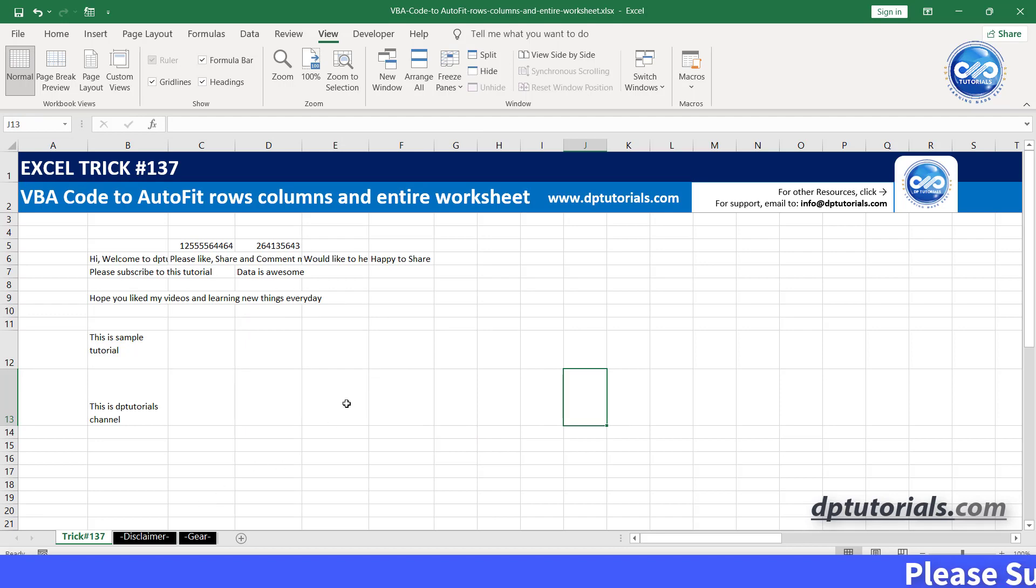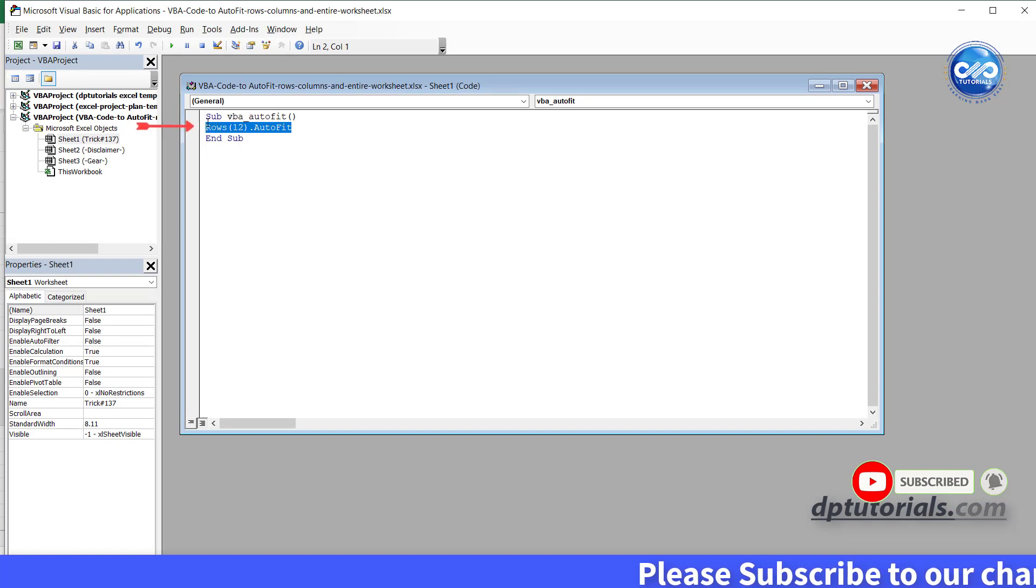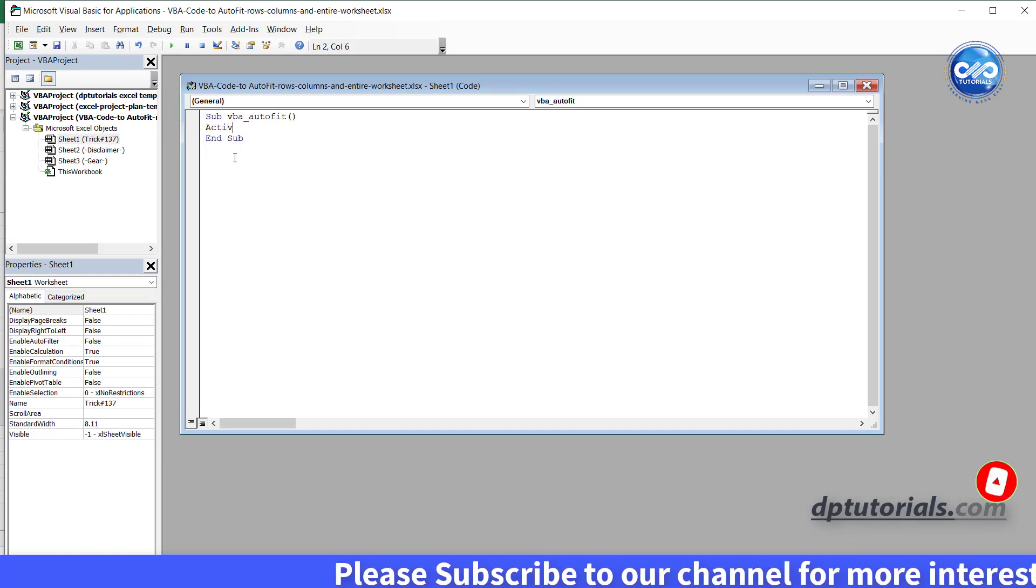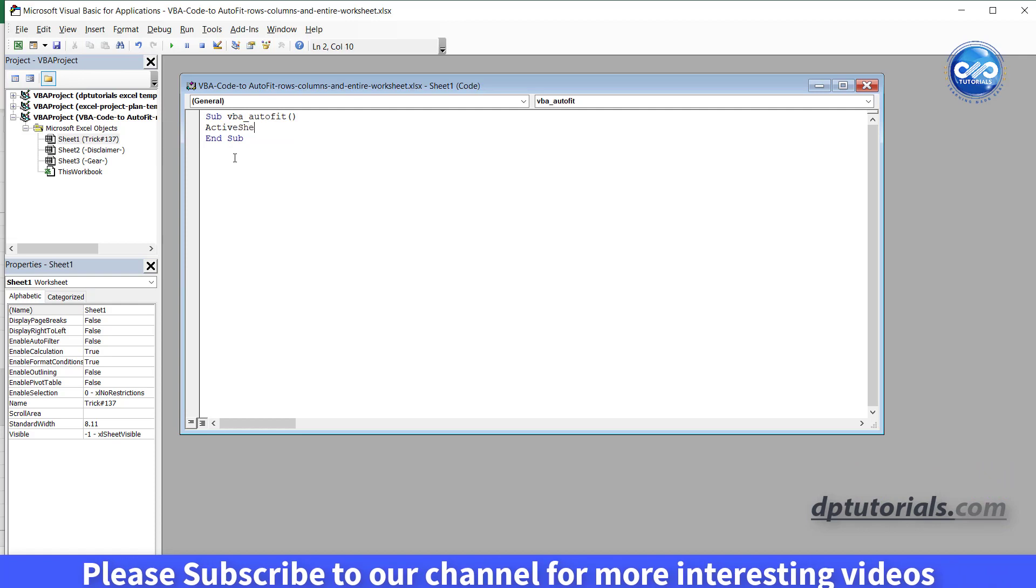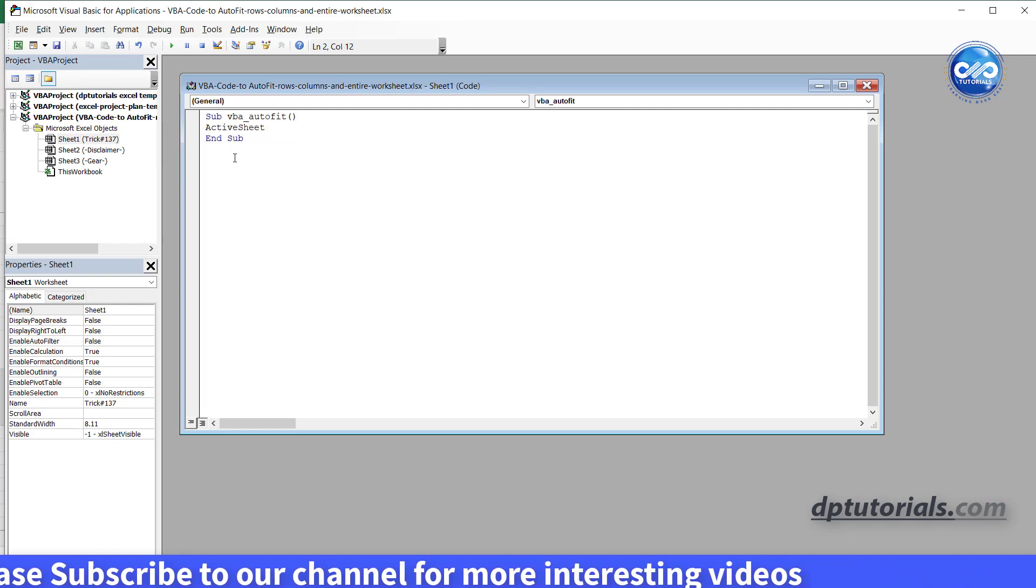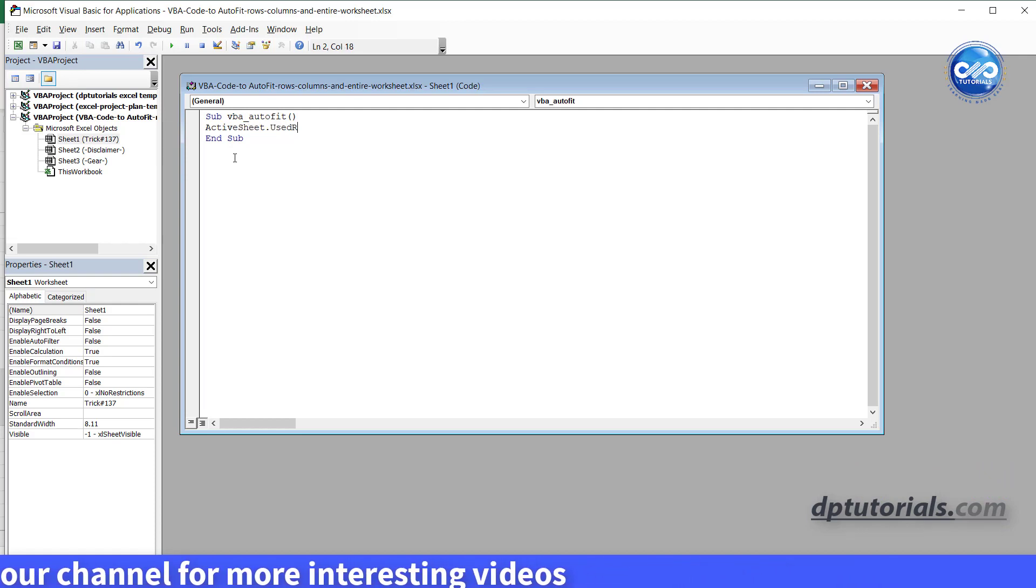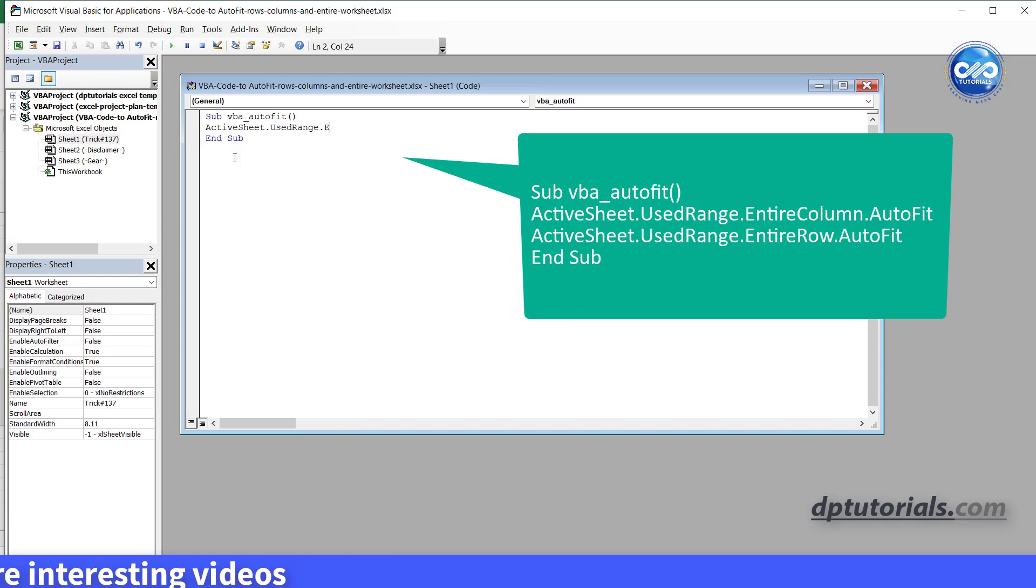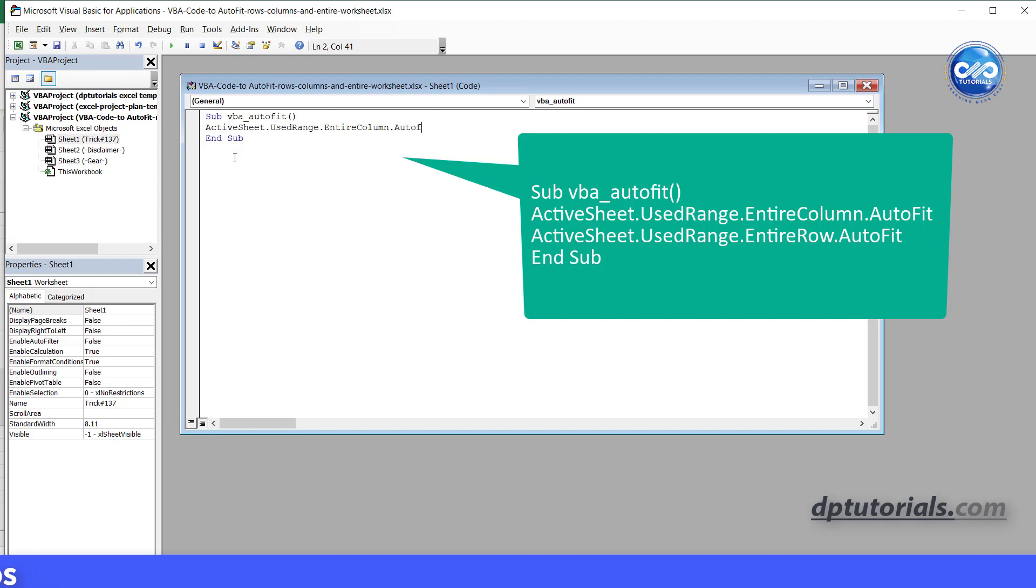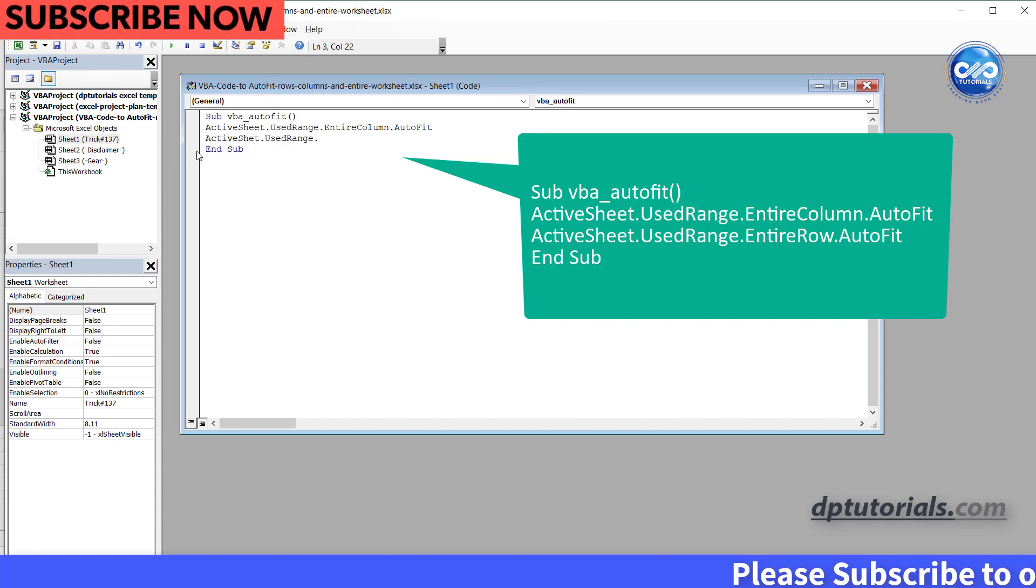Which would be like, go to the VBA editor window and erase the second line and type activesheet dot usedrange dot entirecolumn dot autofit. In the new line, type activesheet dot usedrange dot entirerow dot autofit.